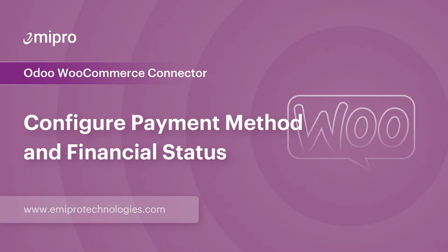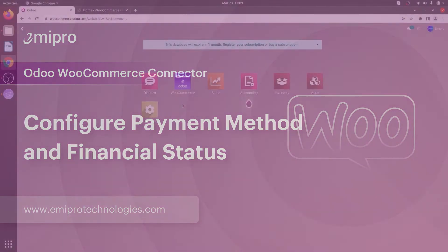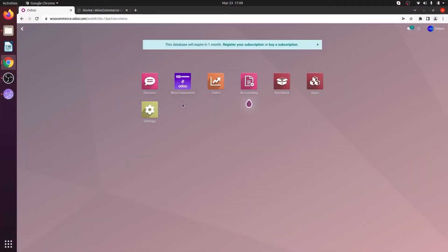Hello and welcome to this tutorial on Odoo WooCommerce application. In this video, I'm going to show you how to configure financial status and create new payment methods.